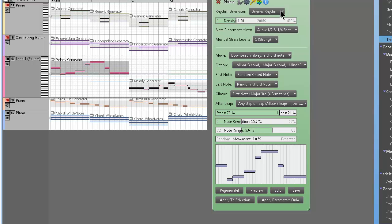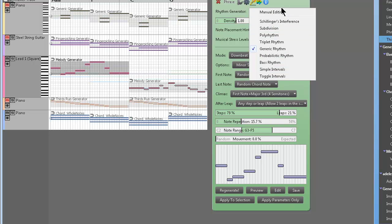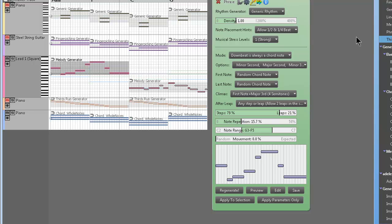So you guys get the idea. You can tweak the fuck out of the melody generator, and you can tweak the fuck out of anything in Rapid Composer. And that's the facts, and I love it, and it's awesome.